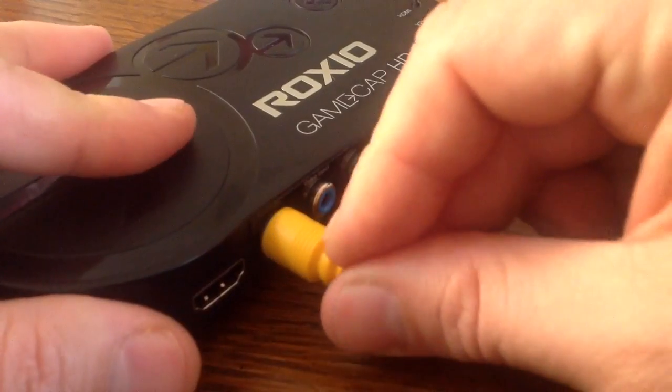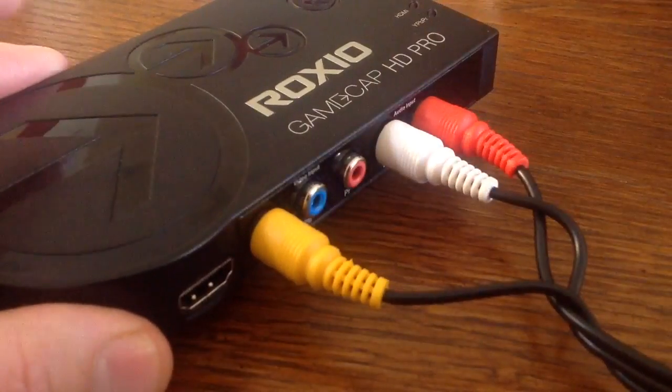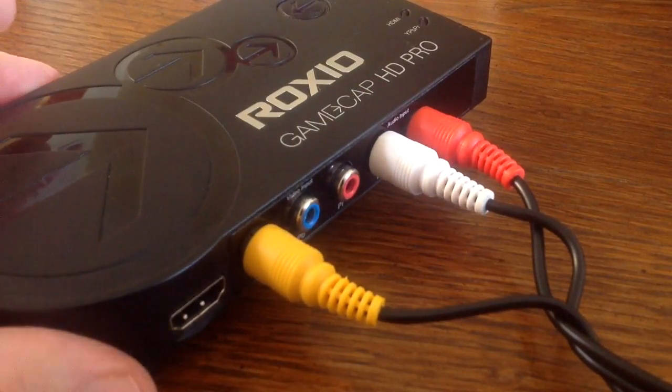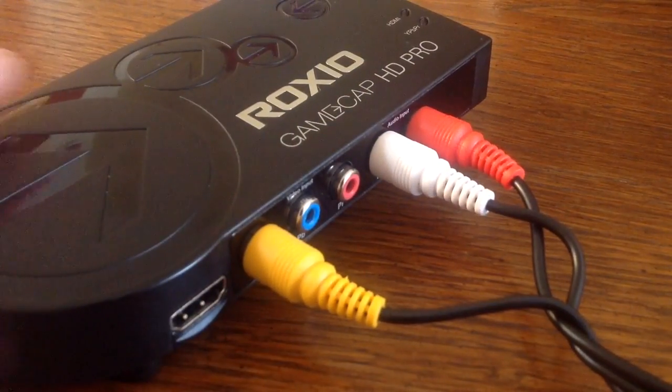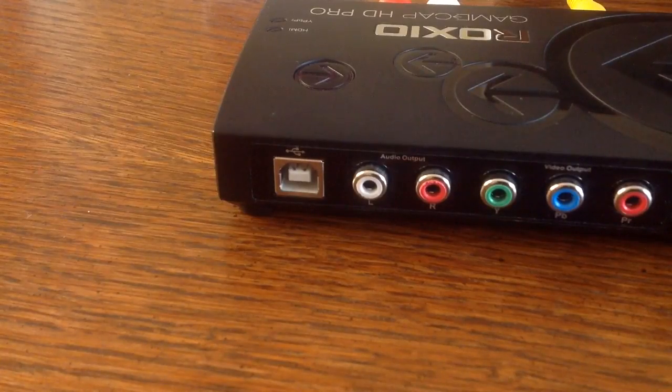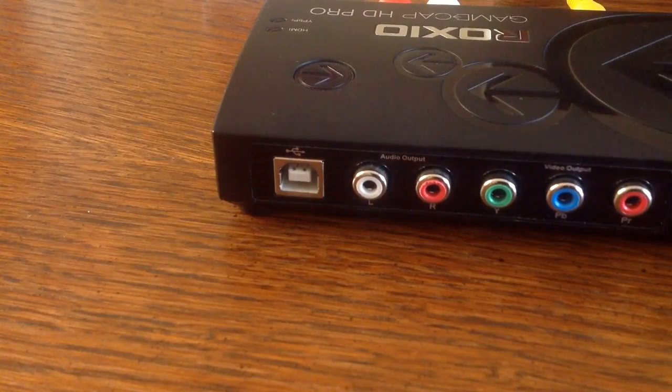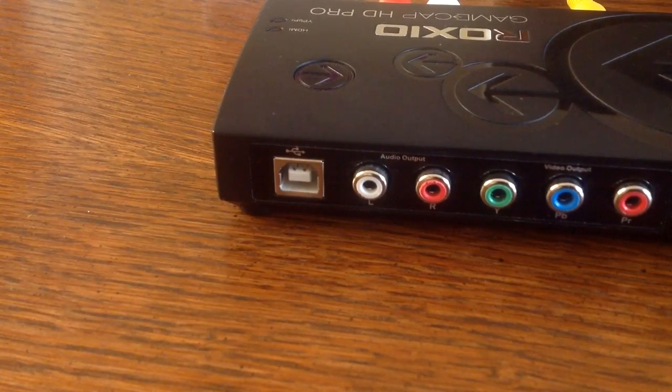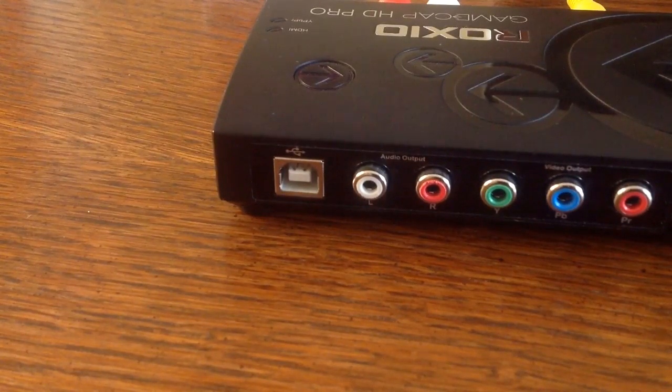And strangely, on the Roxio, I had to put the video port into the green connector. Now on the back of the Roxio, once that's connected, you'll see the USB port.